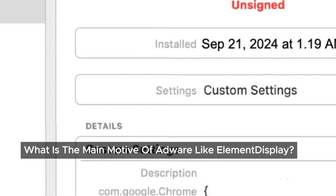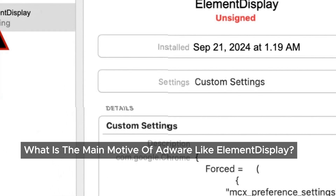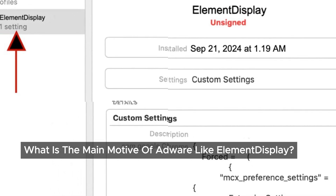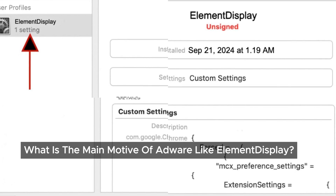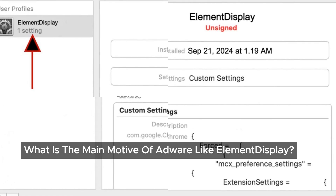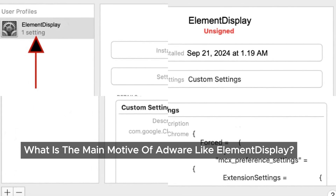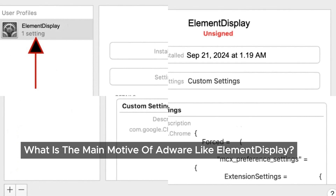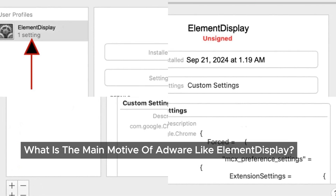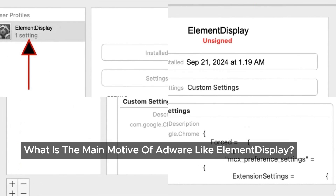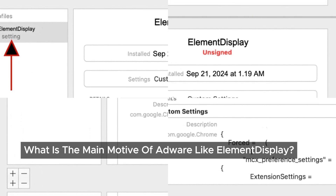The main goal of Elementisplay, like most adware, is pretty straightforward — it's all about making money by showing you tons of ads. The more you interact with them, the more they make. Whether it's pushing fake software updates, selling products, or tricking you into giving out personal info through tech support scams, it's all about profit.